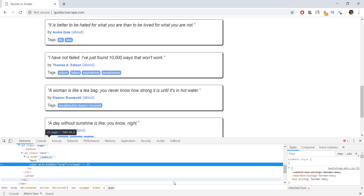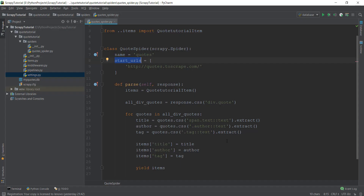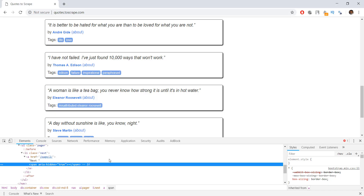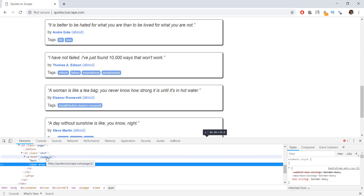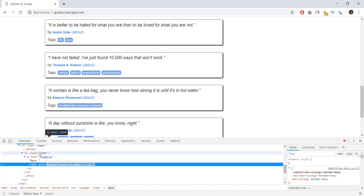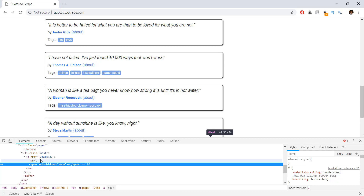Let's go into our code. The first step is to find the next page link using CSS selectors. We are going to find the li element with a class of next. Inside that, we go inside the a element and take out the href attribute.